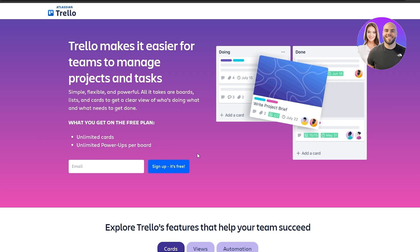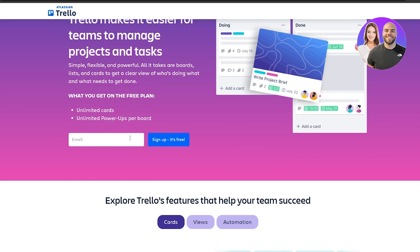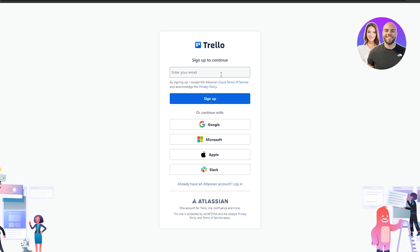First things first, we're going to sign up. The sign-up process is actually very simple — you can just enter in your email right here. When you click on the Get Started button, you'll arrive at the sign-up page where you can sign up with your email, or continue with Google, Microsoft, Apple, or Slack. I'm going to continue with Google.